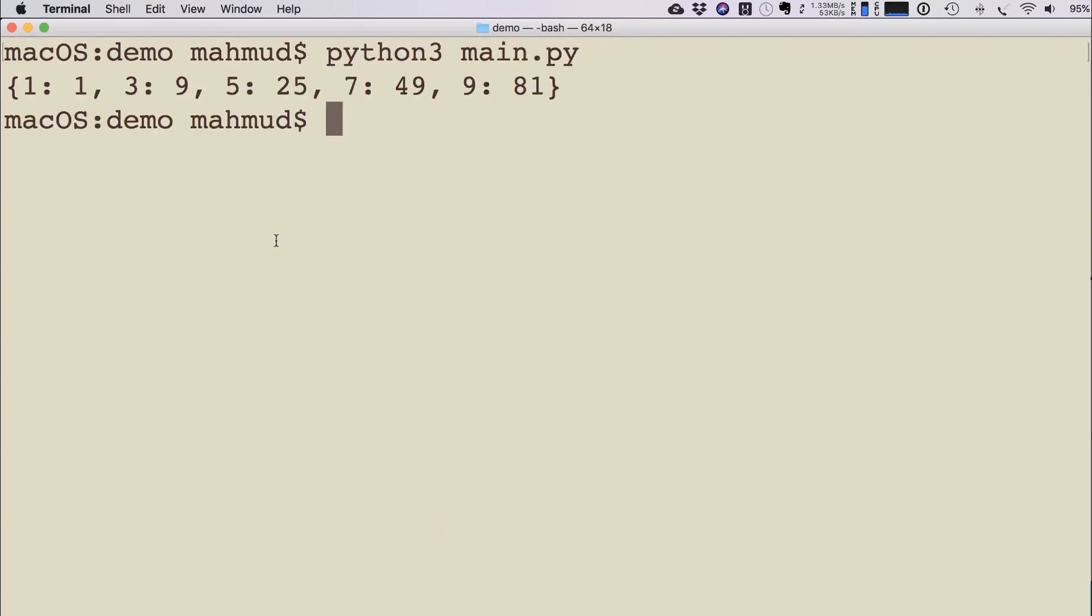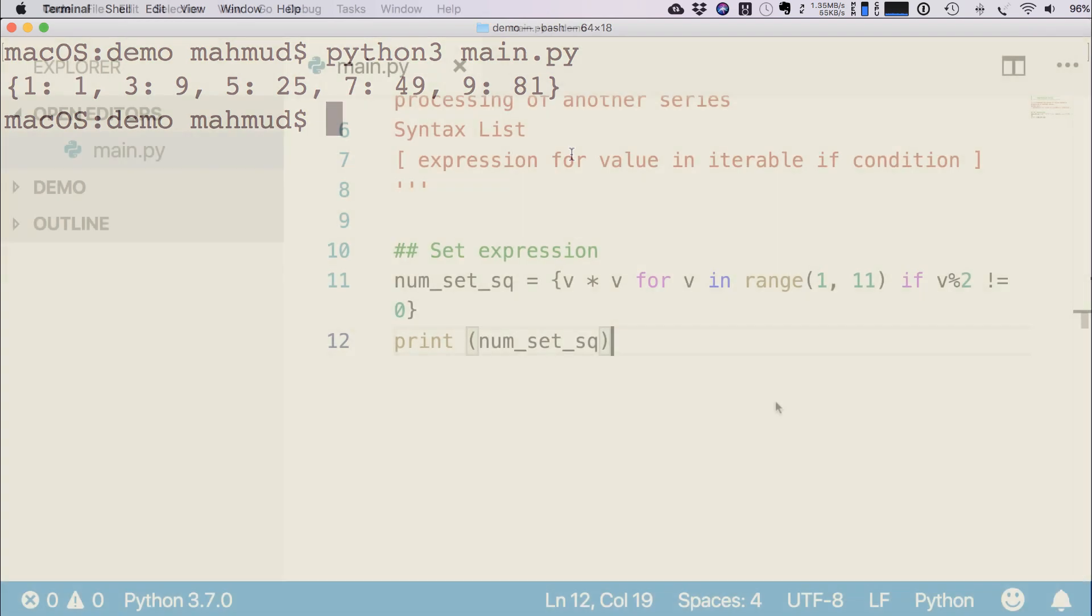You see it is showing the key first item: key is 1 and the value is 1, then the second item is 3 and the value is 9, the third item key is 5 and the value is 25. Like this way, so this is how we can use dictionary comprehension.